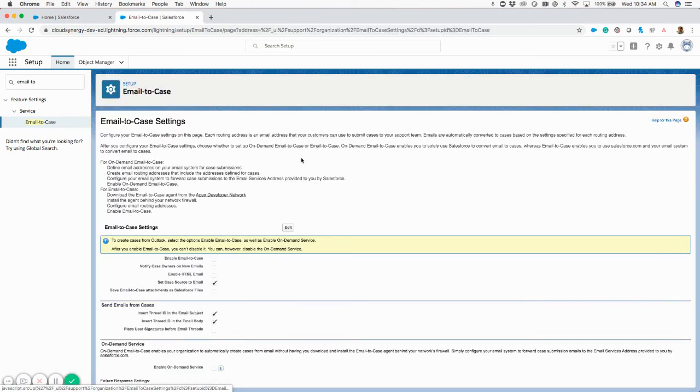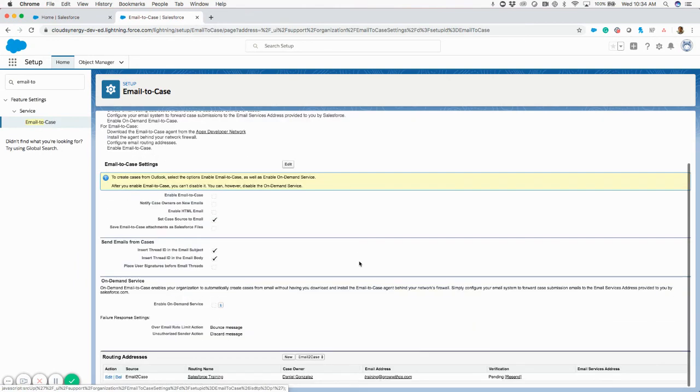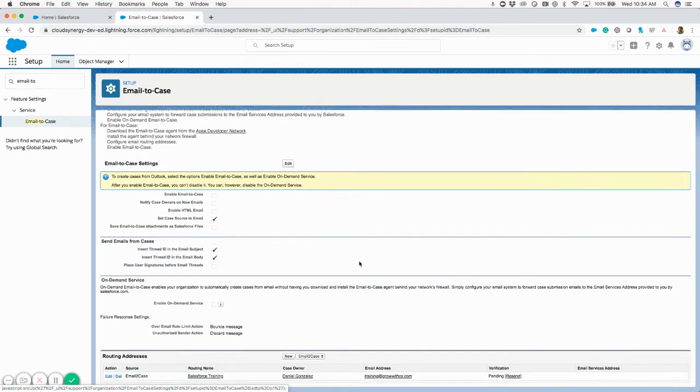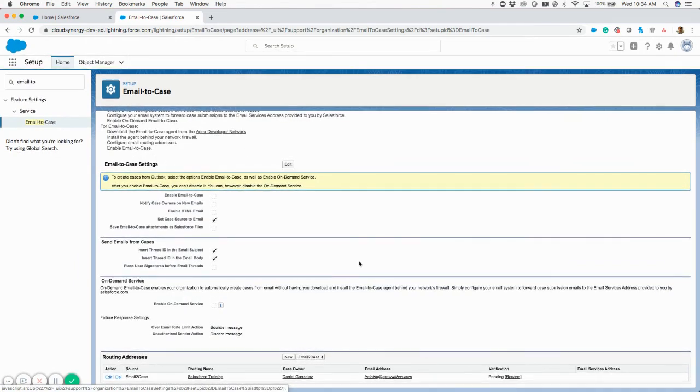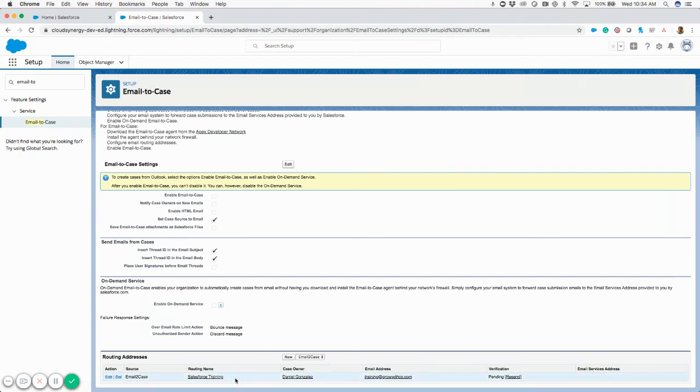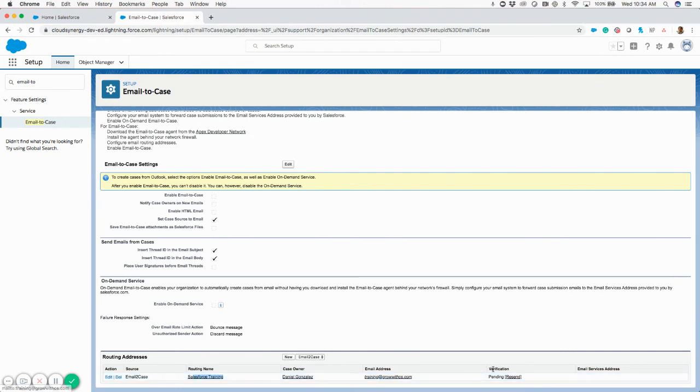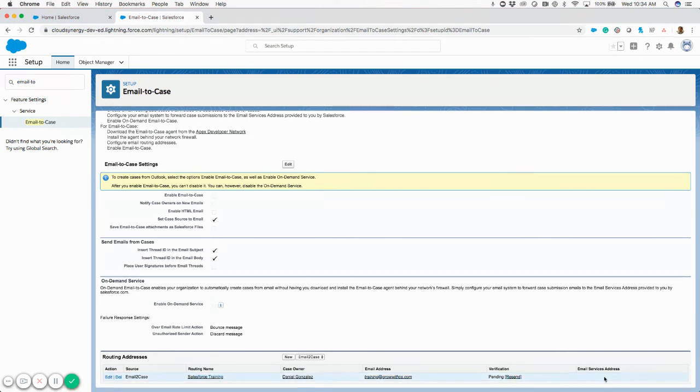We're going to go back to email-to-case setup. You can see that I have a routing name, a case owner, the email address, and then verification is pending, and then an email service address.